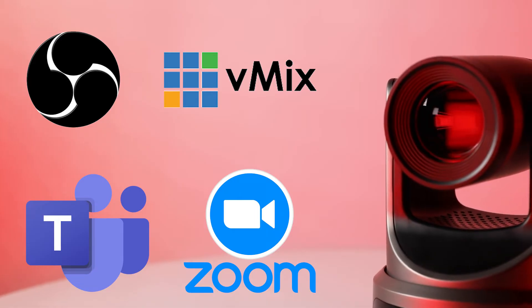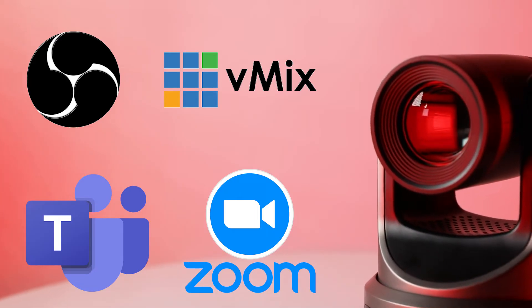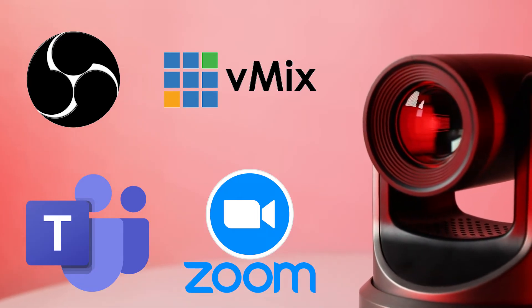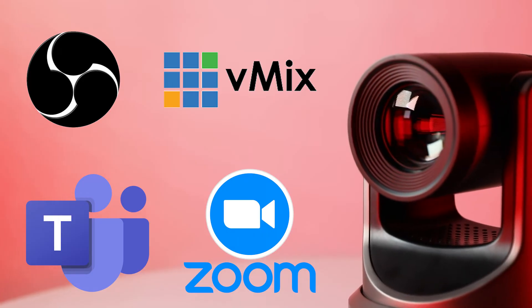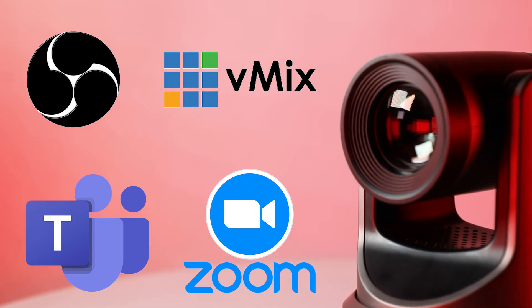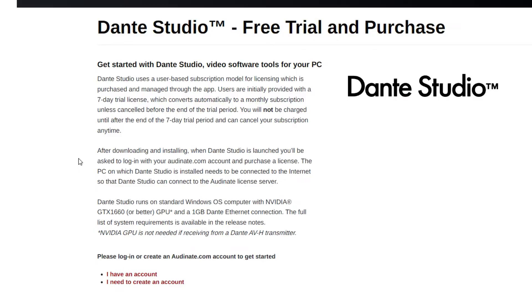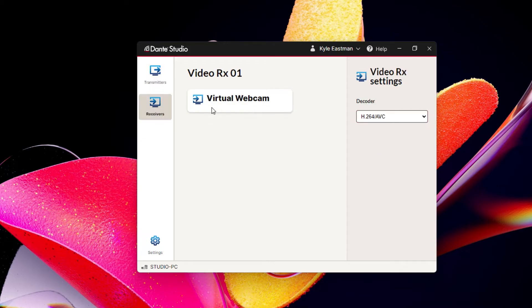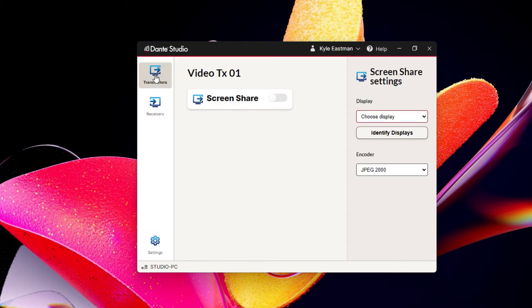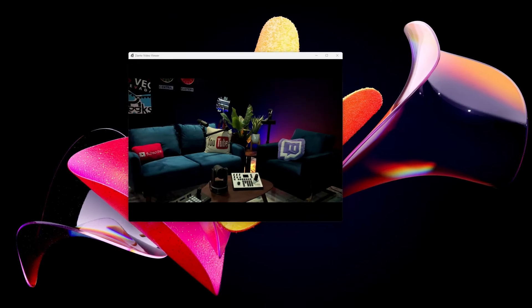If you would like to use your camera with software such as OBS, vMix, Microsoft Teams, or Zoom, you need to download Dante Studio. Dante Studio is a suite of software tools that brings Dante video directly to your PC. Dante Studio includes a tool called Dante video RX, which can receive video from the camera and connect with a virtual webcam in any software that supports a webcam input.